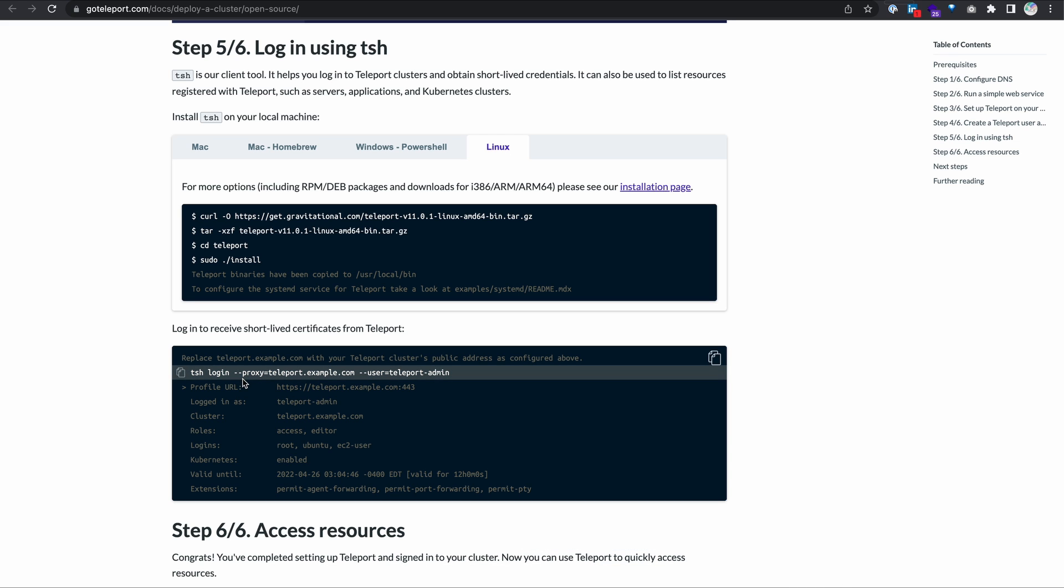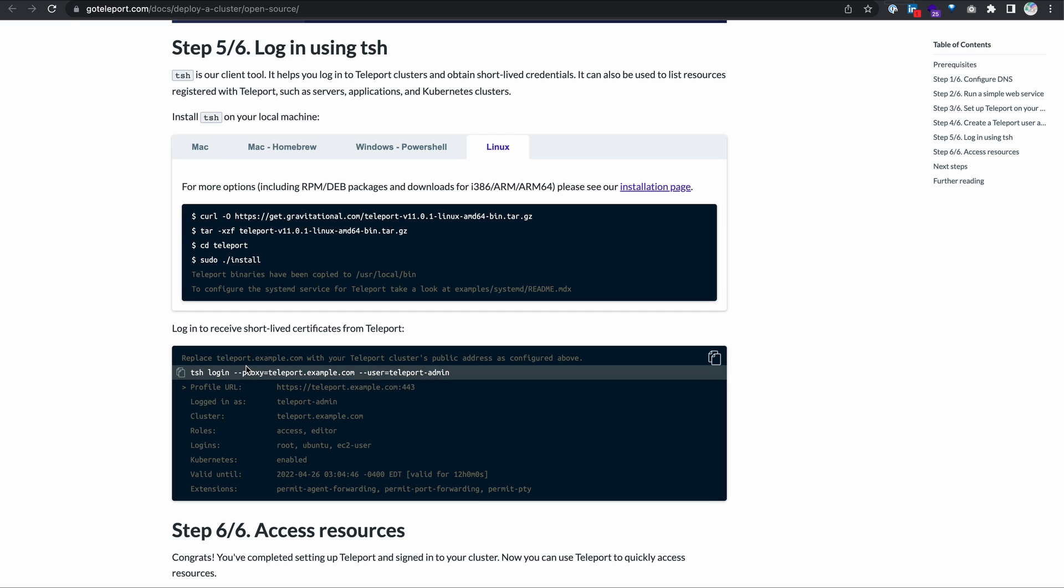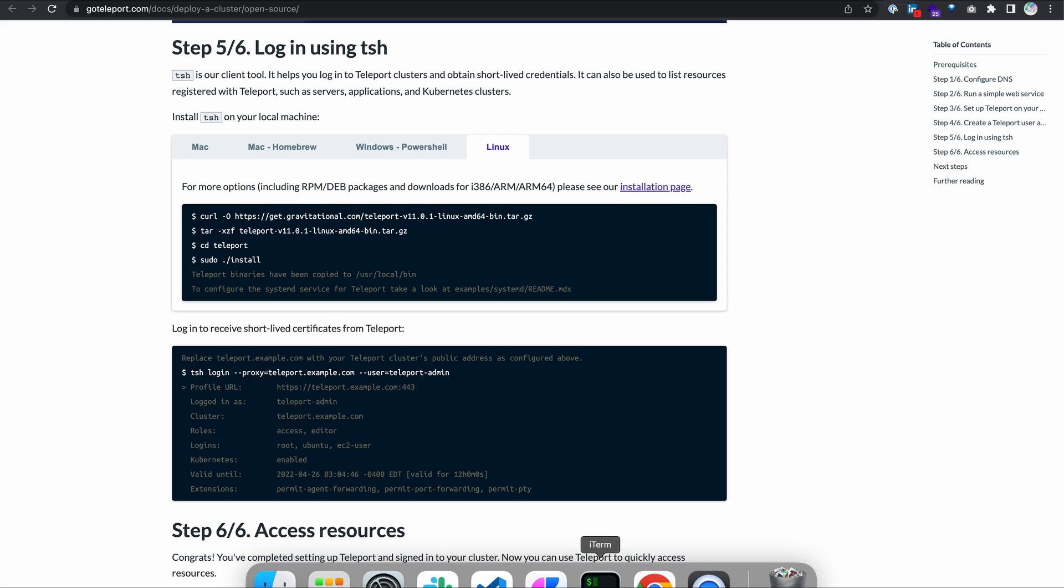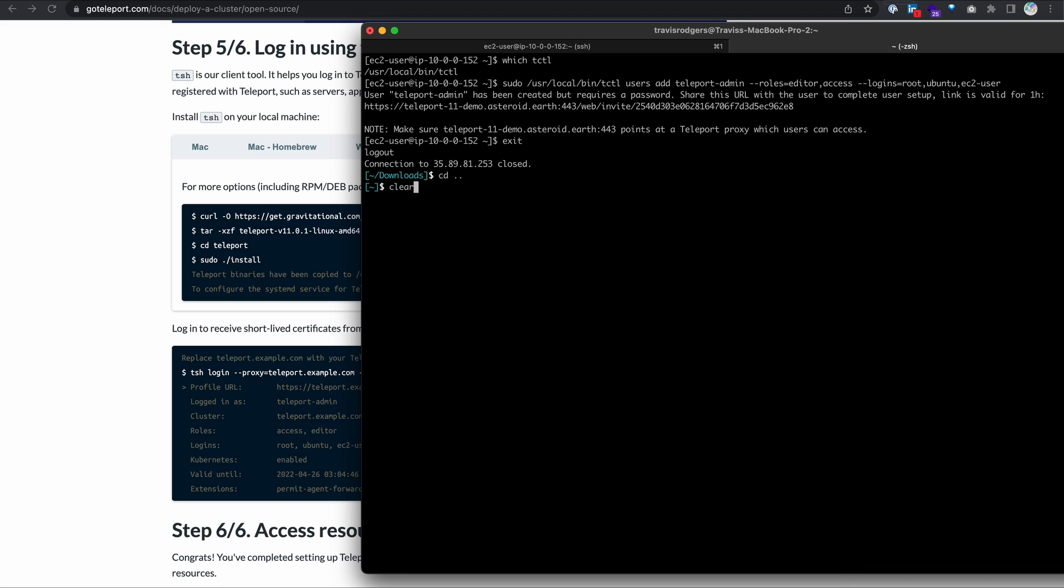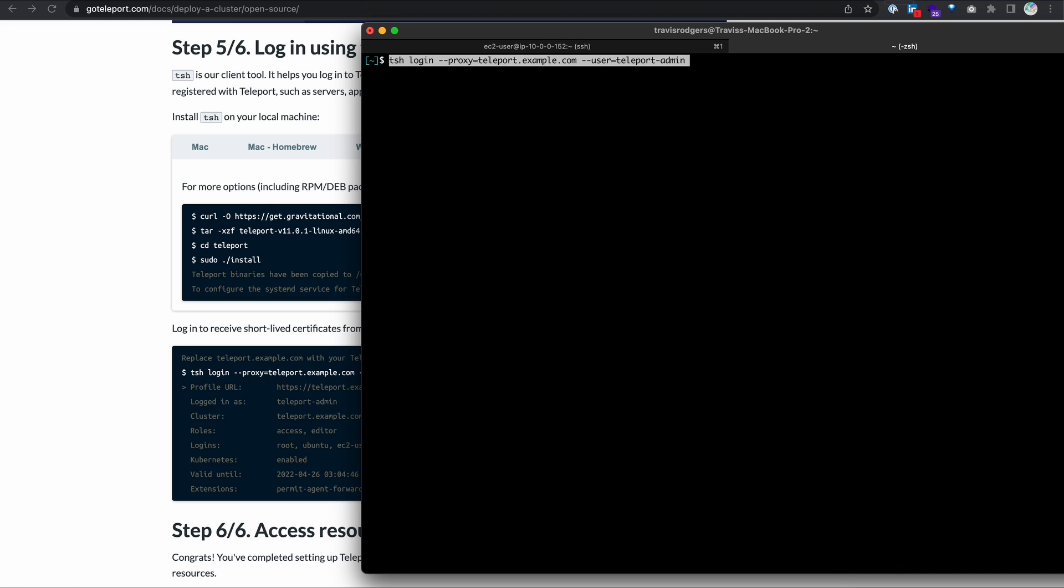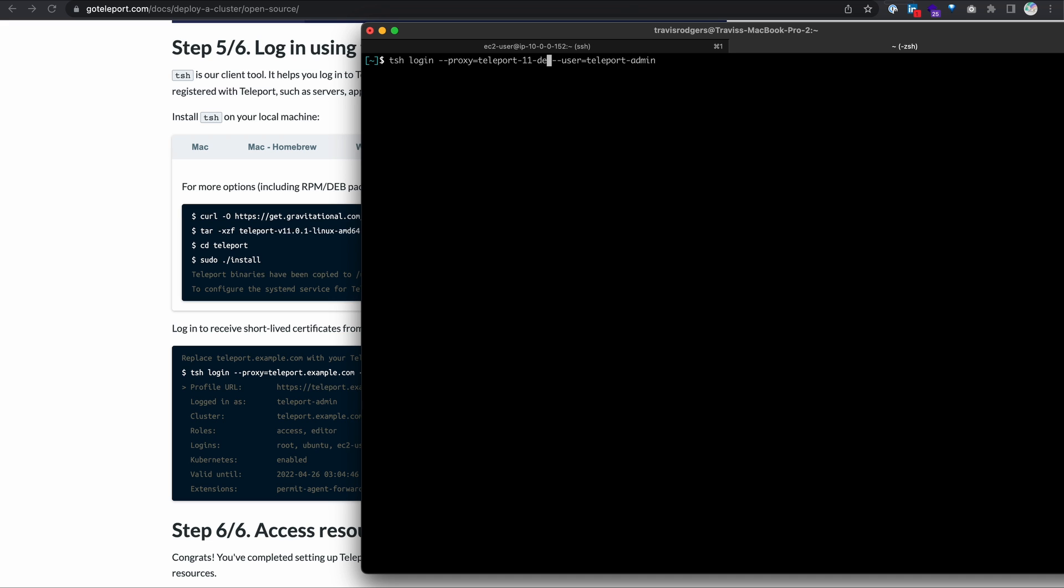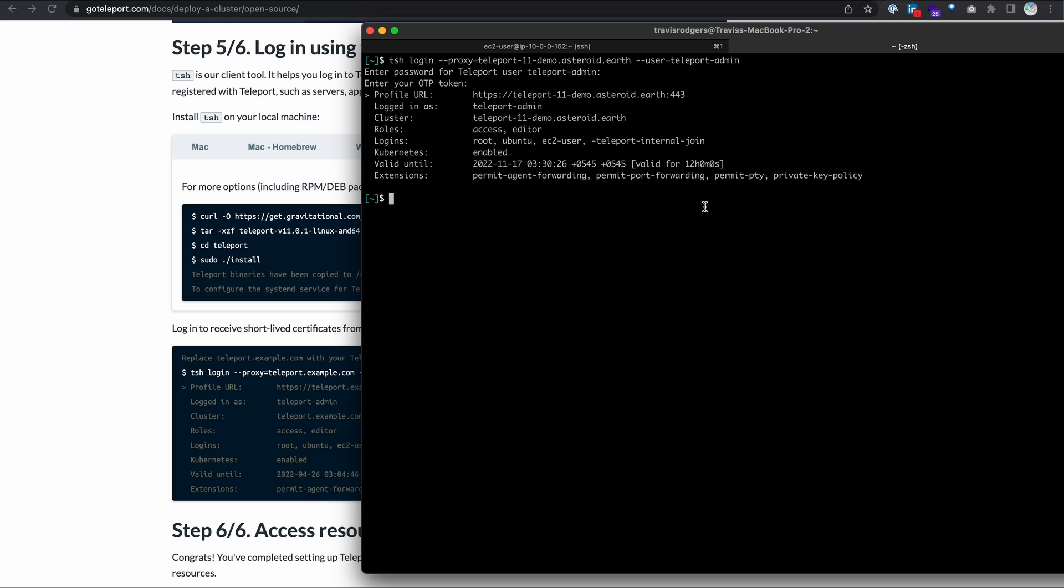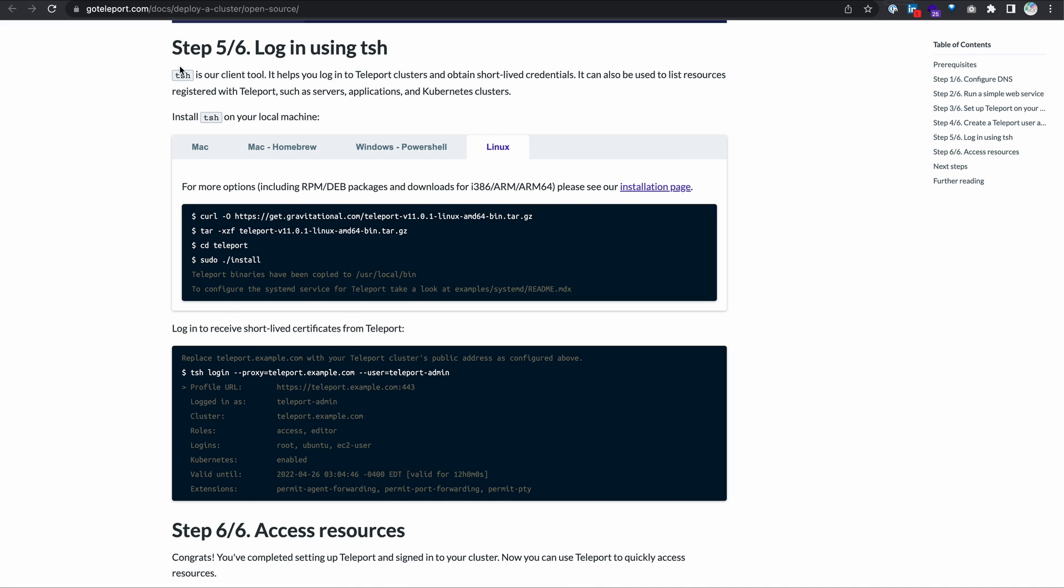Practically, I'm a developer. I want to access all of my resources that Teleport securely manages. To do so, I'm going to use TSH from my local computer to log in securely to the teleport cluster. I can also go to the web UI, but many developers prefer this method. I'm going to copy this, open up my local terminal, and paste it. I'm going to use the user teleportadmin because that's the user we created. But I need to update the proxy to point to teleport11demo.asteroid.earth. When I do that, it's going to ask me for my password and my OTP token. And now I'm logged in as teleportadmin. I have these roles, these logins, and this certificate is valid for 12 hours. And that wraps up step five, which is logging in using TSH.